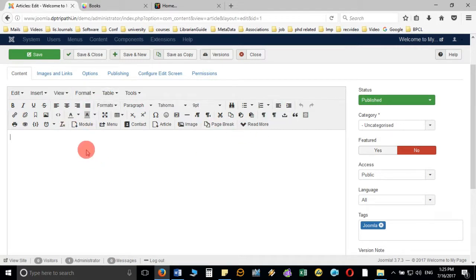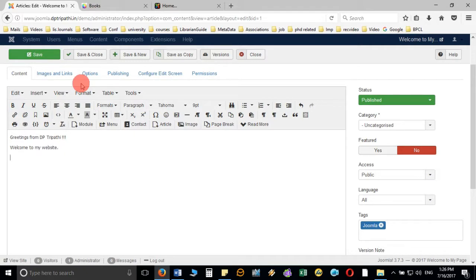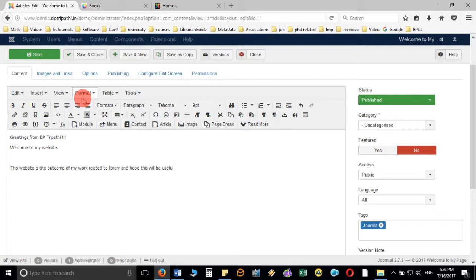For example, you can write a greeting and then a welcome message like: 'Welcome to my website. This website is the outcome of my work related to library and I hope this will be useful for you all.' You can write something about the library or a welcome message. Later we will see how we can add some other modules and display more information.